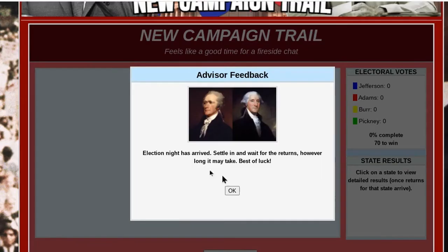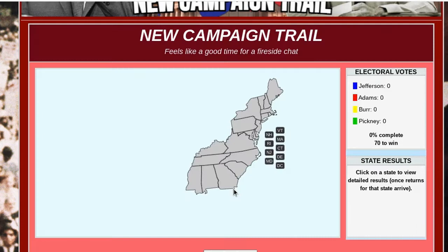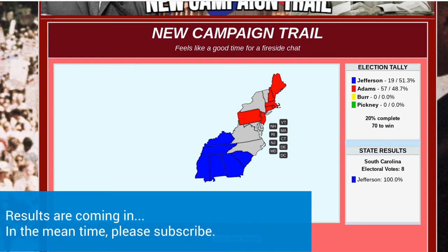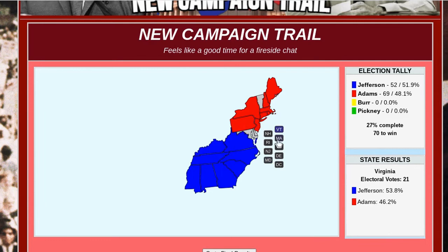And now it says: 'Election night has arrived. Settle in and wait for the results, however long it may take. Best of luck.' I'm going to click OK — there are no more questions to do, so I'll sit and watch for the results. We lost Virginia where we were campaigning, but we're going to win overall because we just need one more electoral vote. It's 70 to win, we've got 69 — and we've won now.